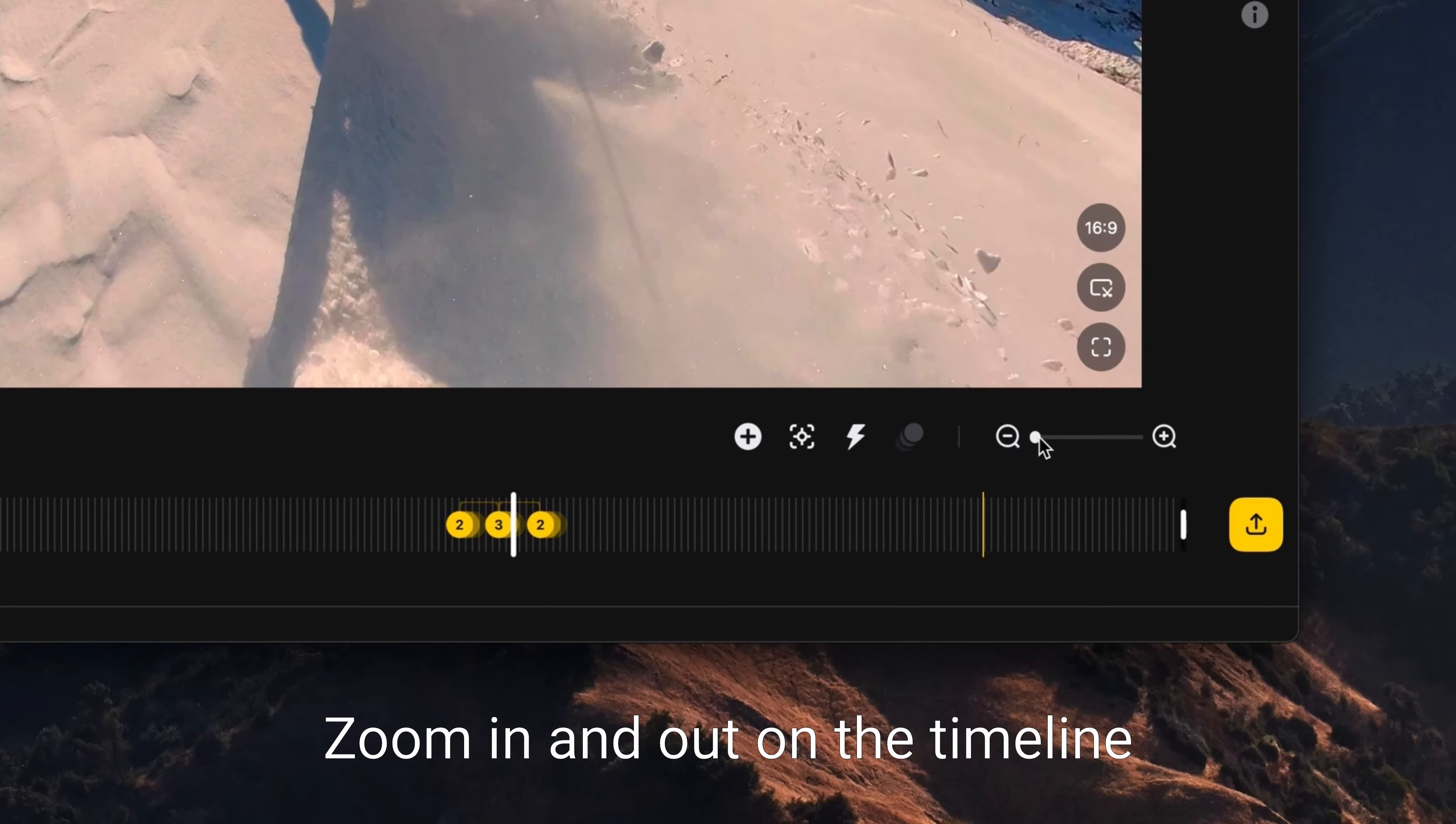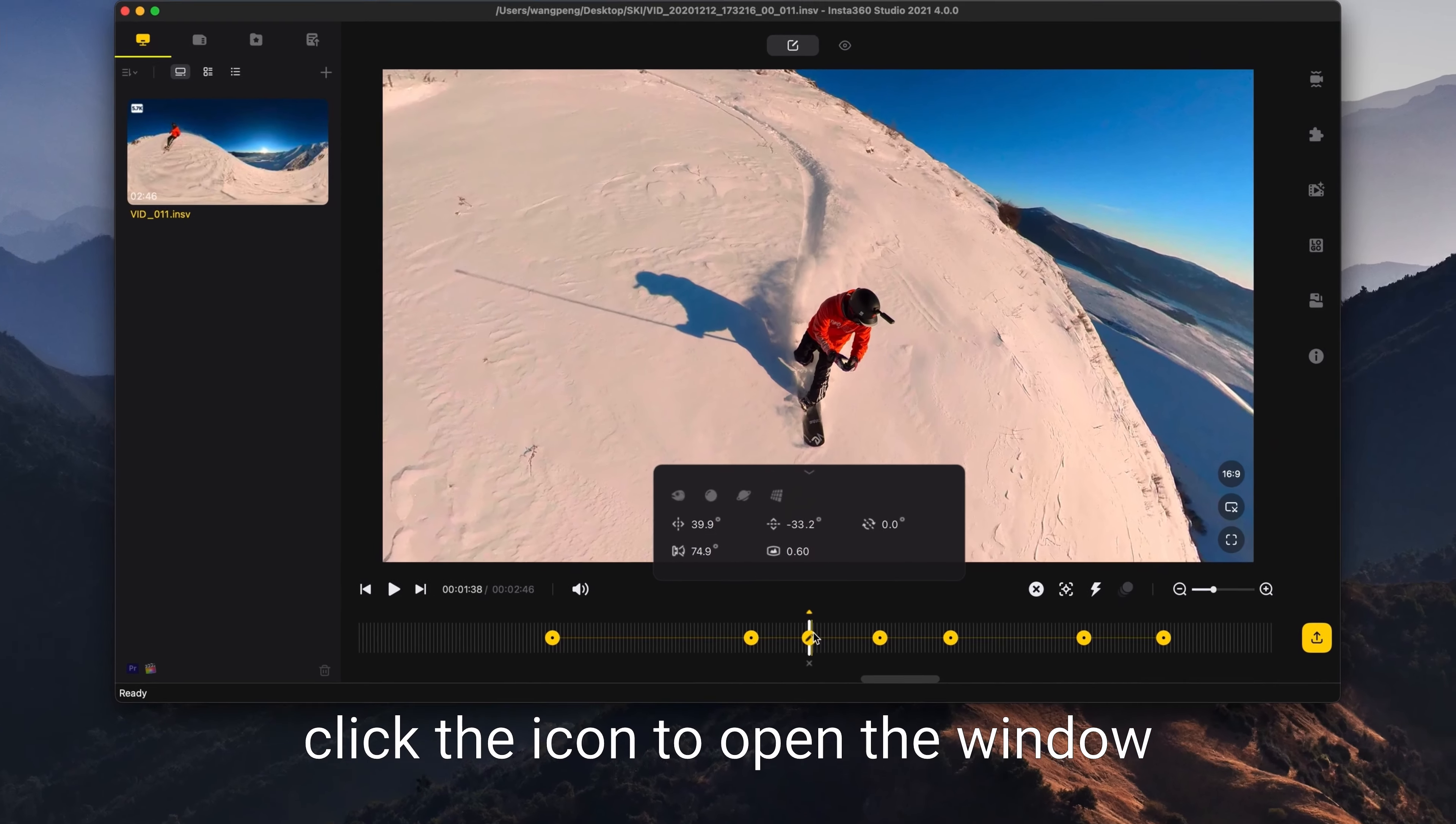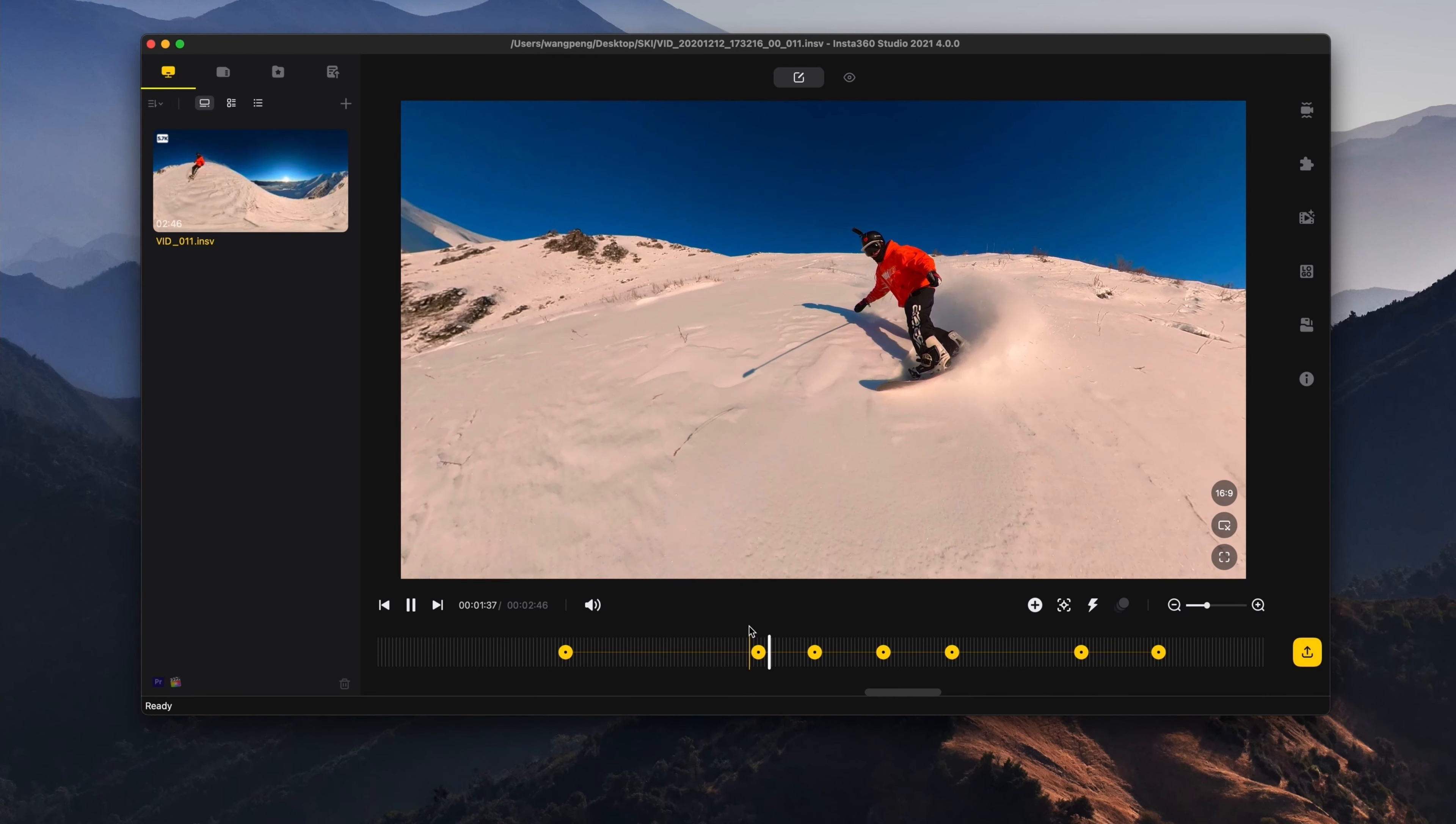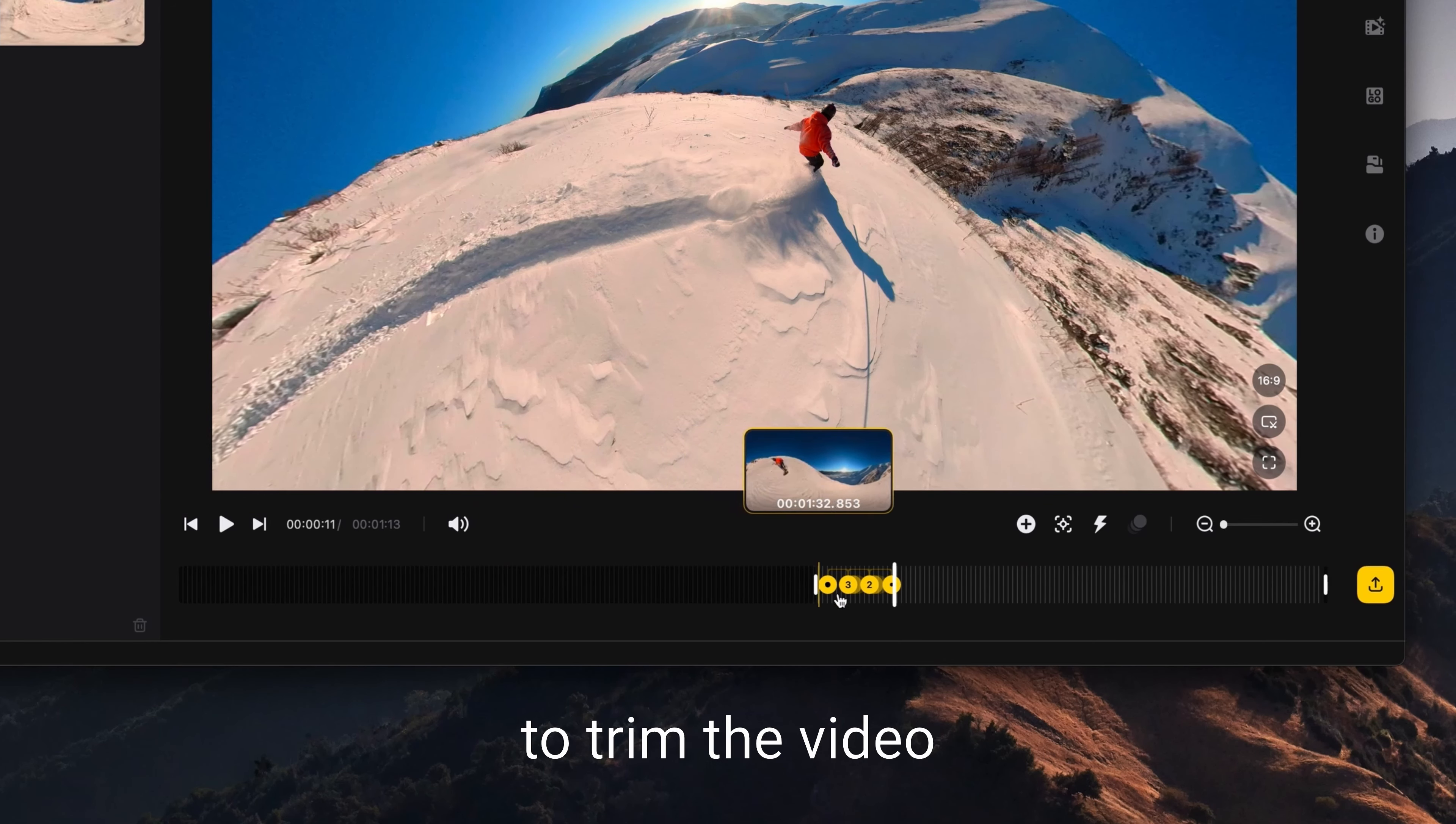Zoom in and out on the timeline. To readjust a keyframe, click the icon to open the window. Drag in from the far left or right of the timeline to trim the video.